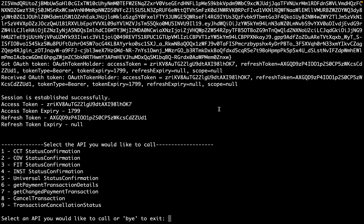Now we can use this token to make a call to any of the endpoints. Select an API by entering a number from 1 to 9 and pressing enter. Let's select 1 for customer credit transfer status confirmation.